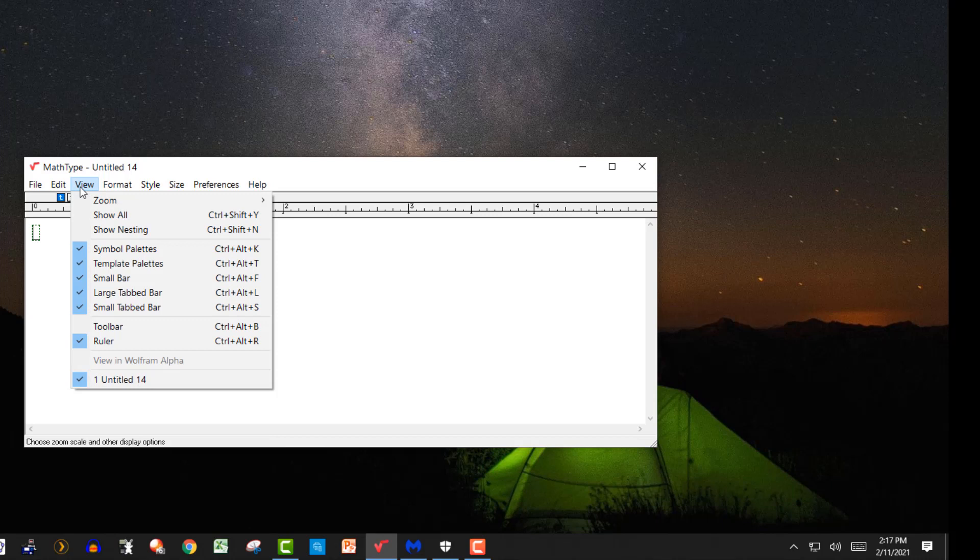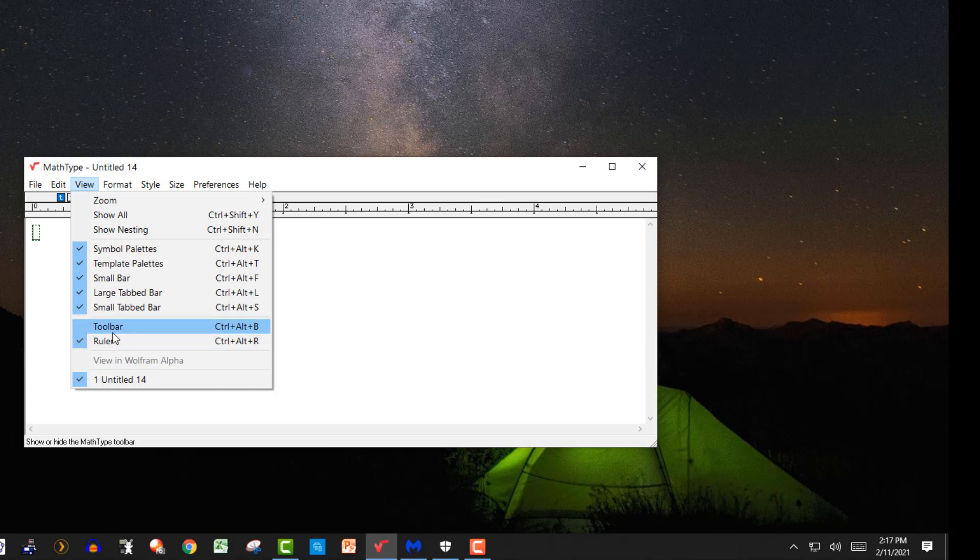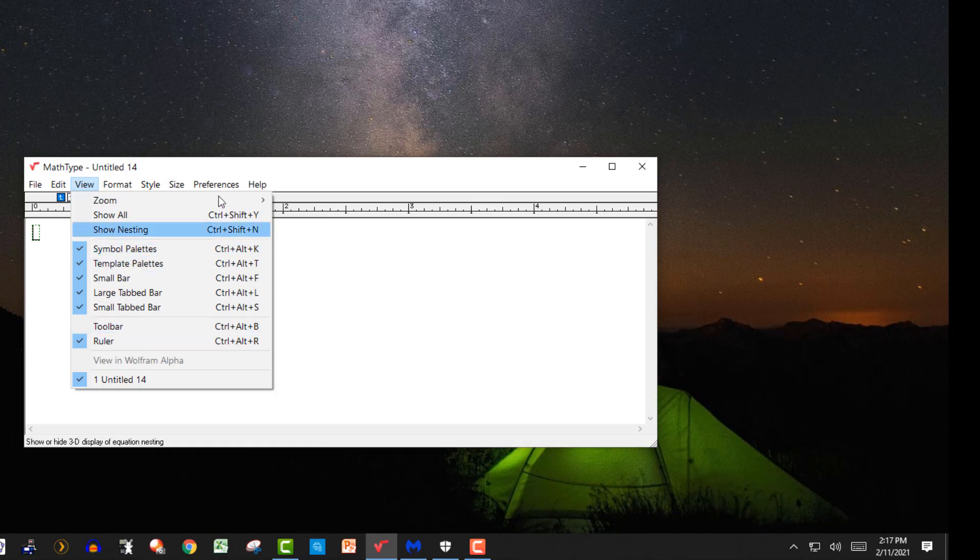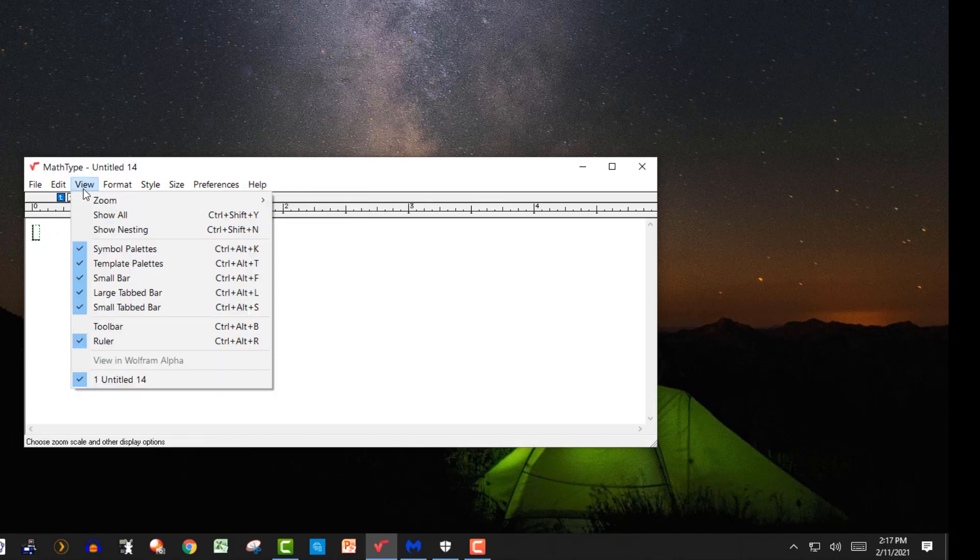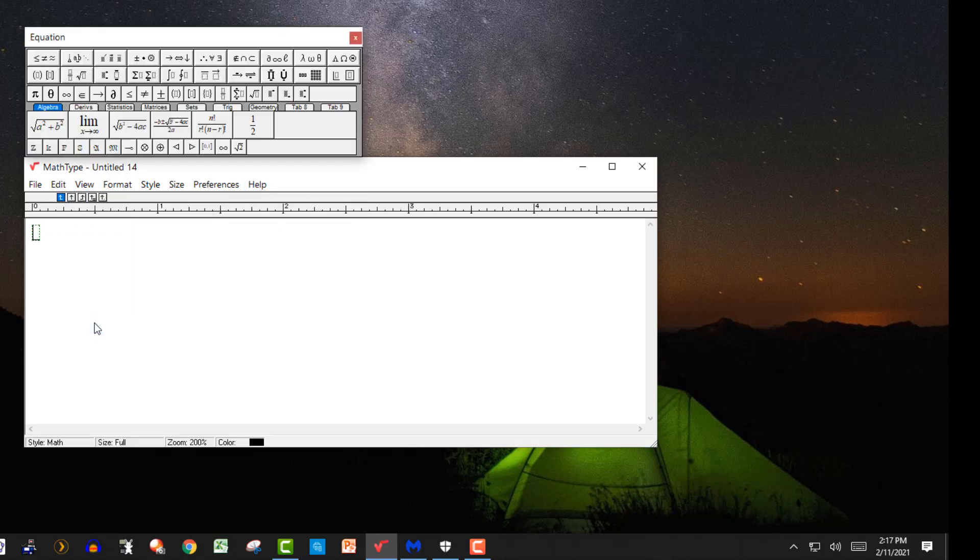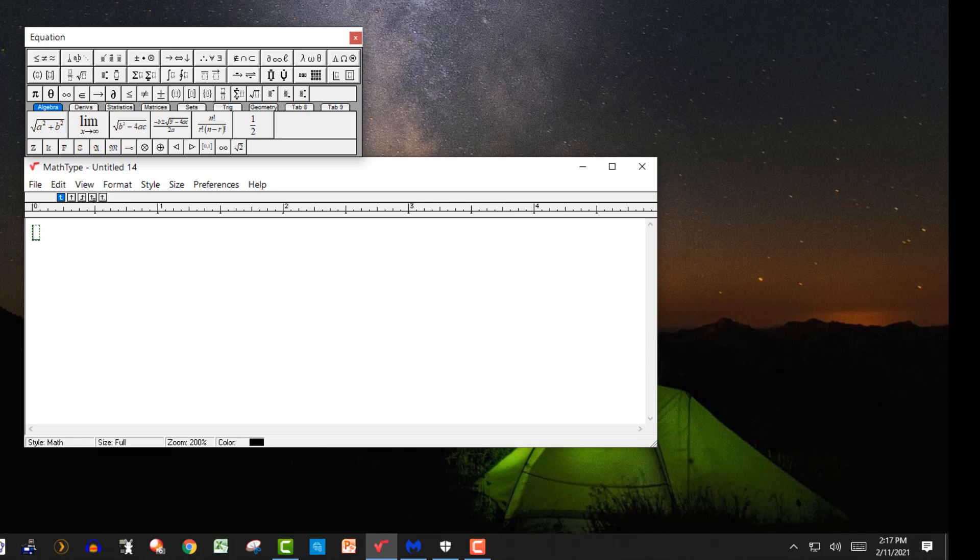You go to view. You notice the toolbar, the toolbar is not checked. So it's hiding the toolbar. I did that the other day. I've used MathType for years. And I guess the other day what I did is I closed the wrong one. So what you have to do is click toolbar. And there it is.